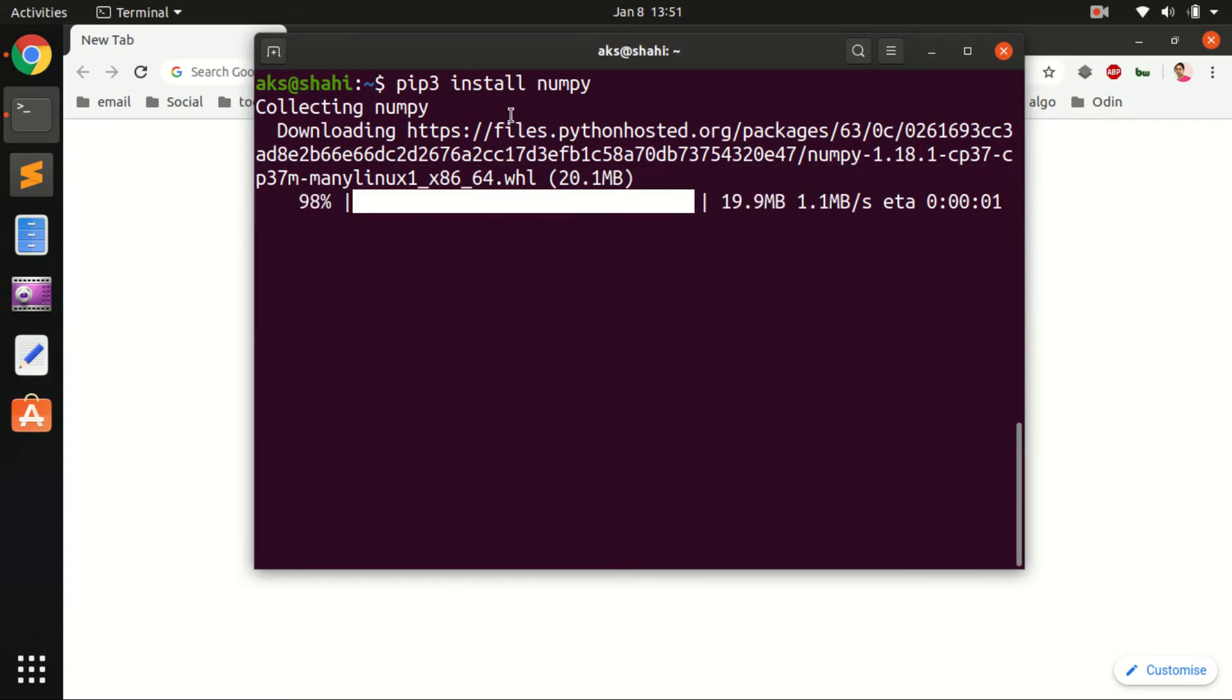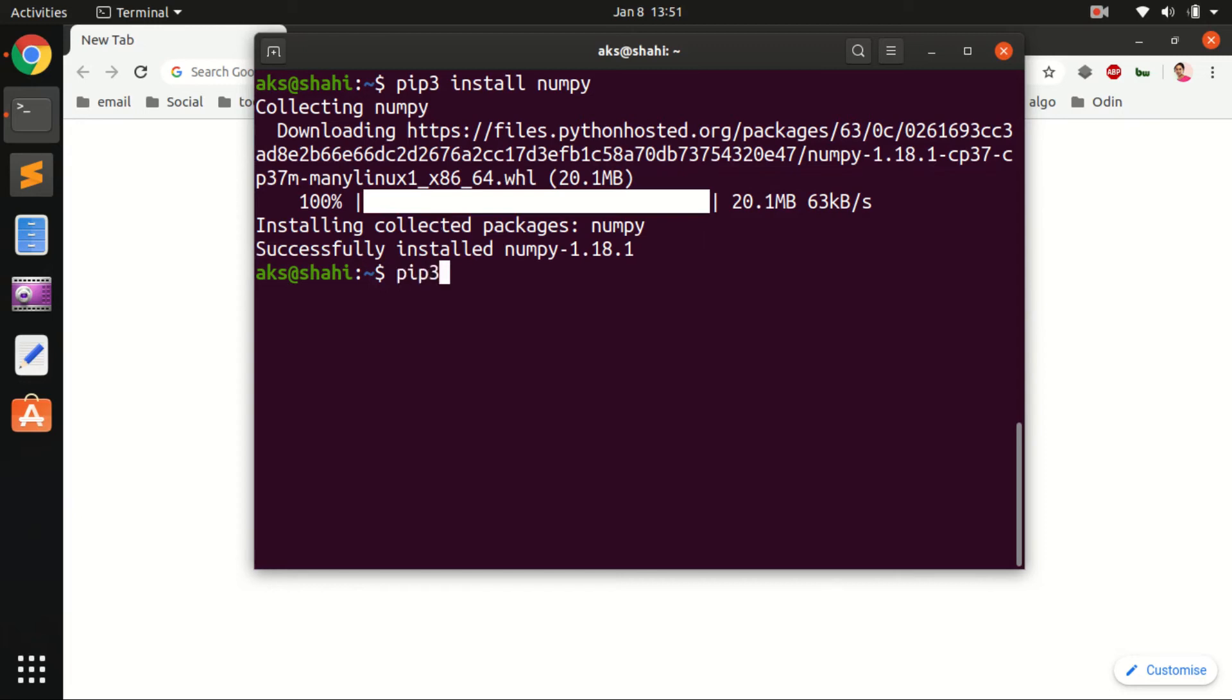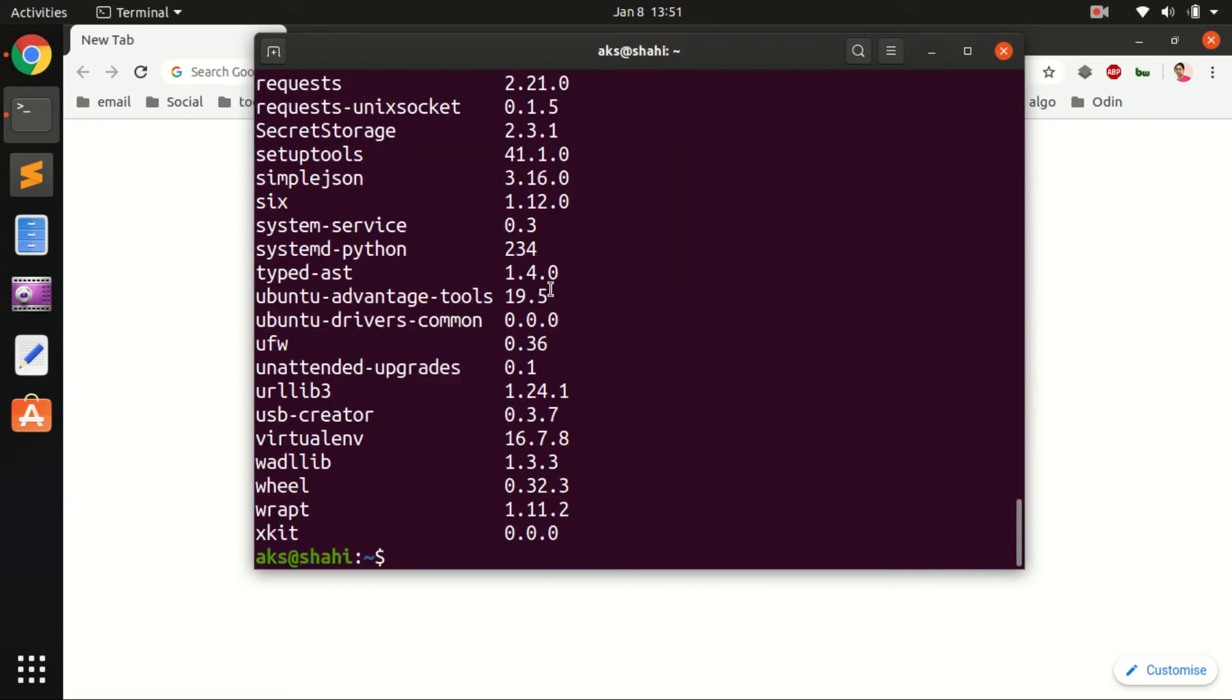I'll also show you how you can install NumPy in Python's virtual environment. This time it installed NumPy 1.18.1.